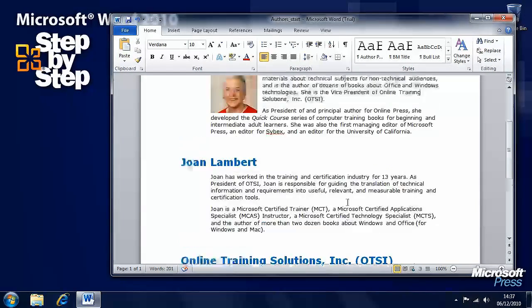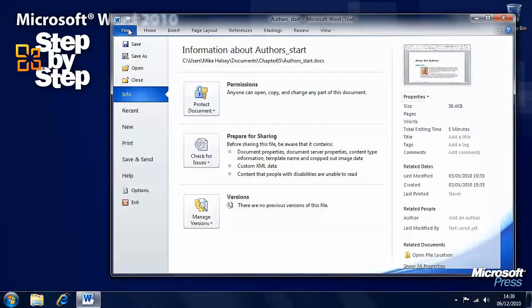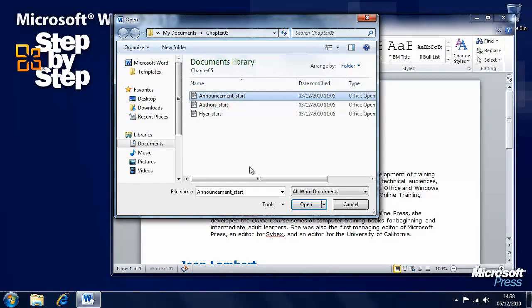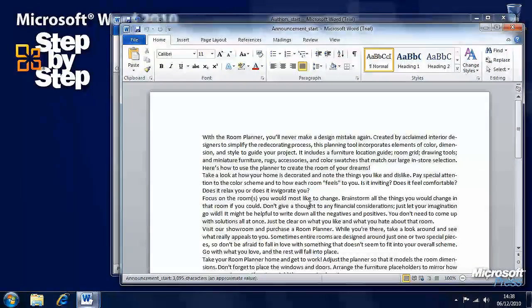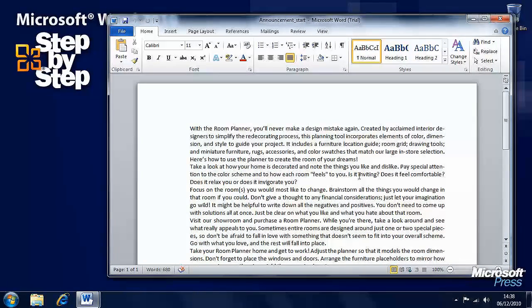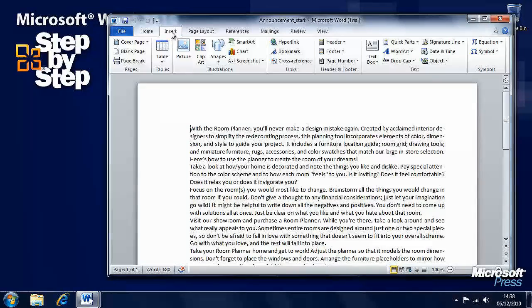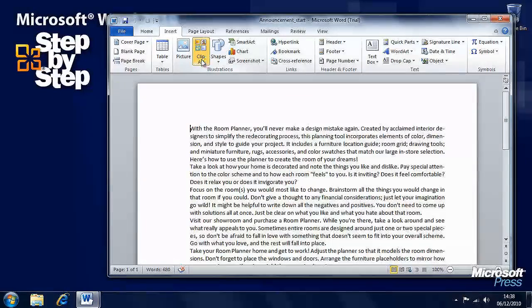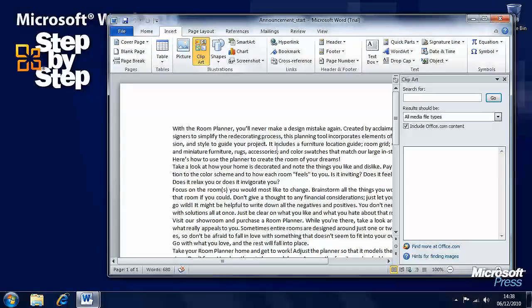Now we want to work with a different document. So if we open a new document, we want the announcement file. Now here we have a document where we want to insert some clip art — perhaps we haven't got our own pictures. So we can go to the Insert menu and we have a Clip Art button, so we can click on that.